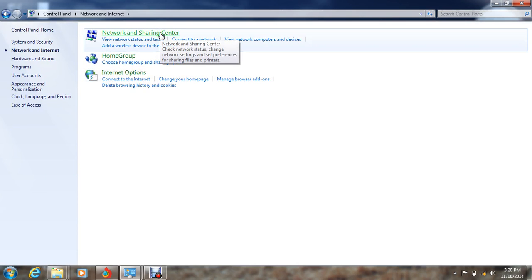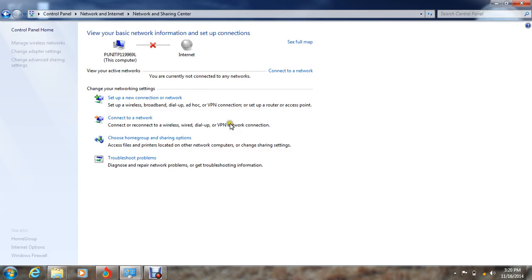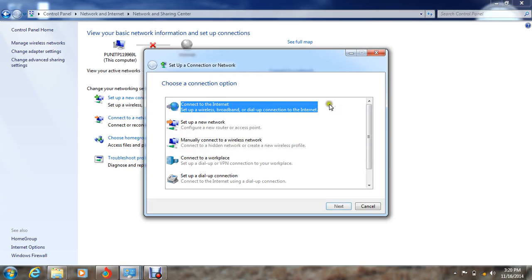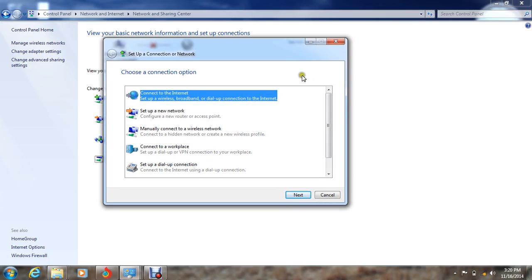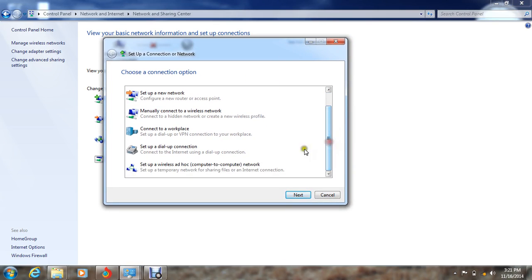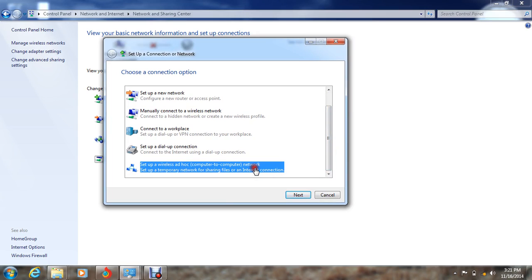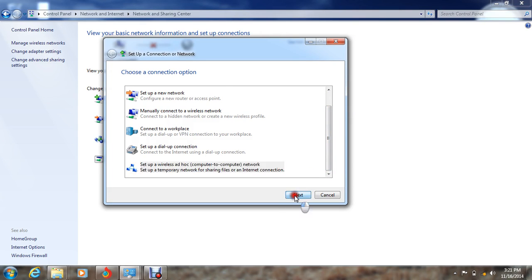The first option here, you need to select Set a New Connection or Network. In this pop-up, you have to select Set Up Wireless Ad-Hoc Network. Select this, click on Next.